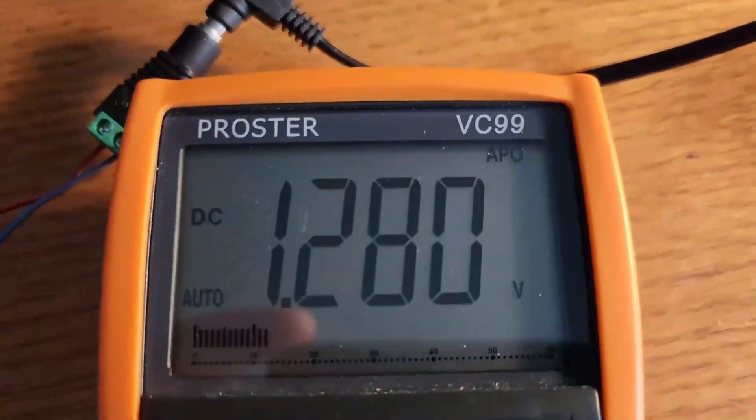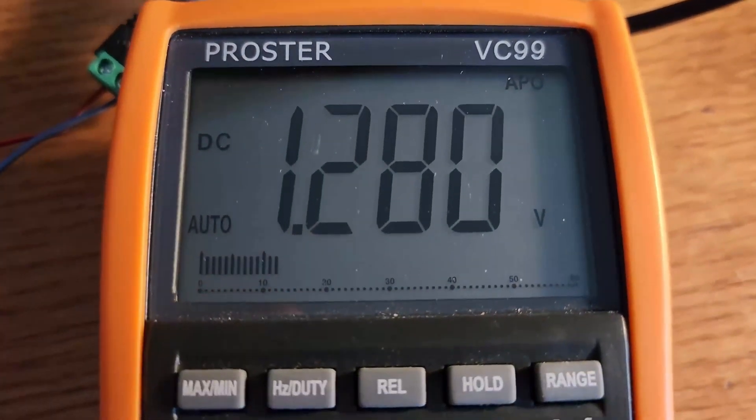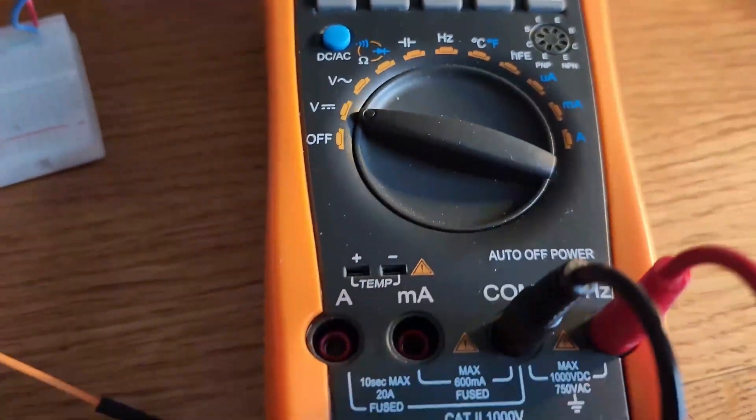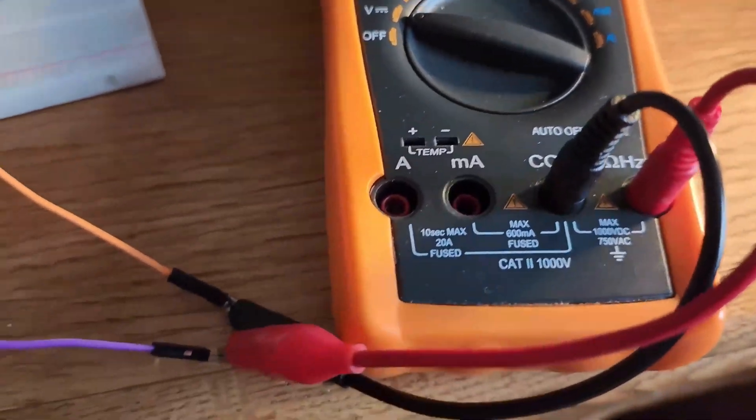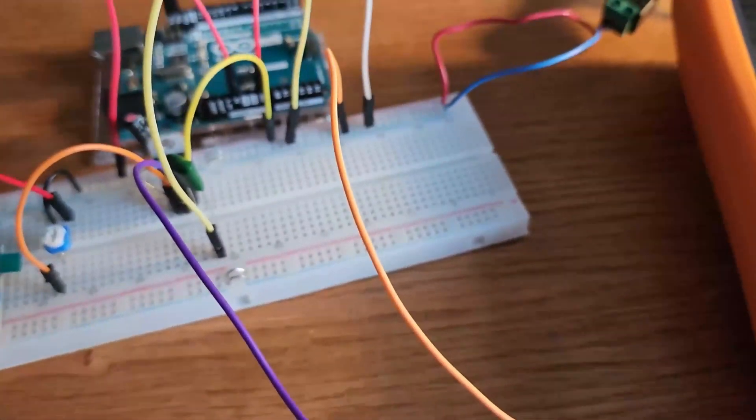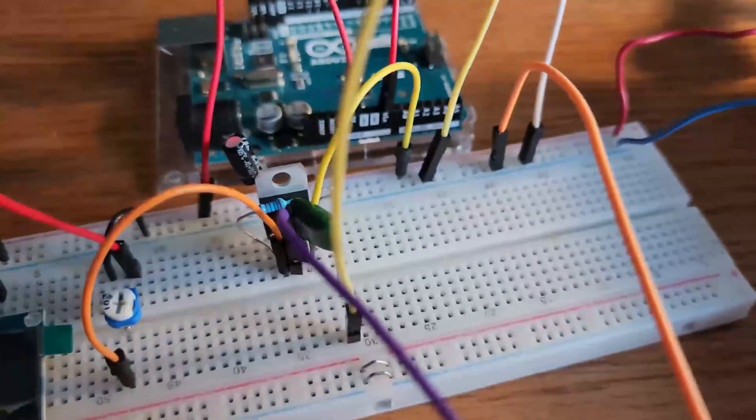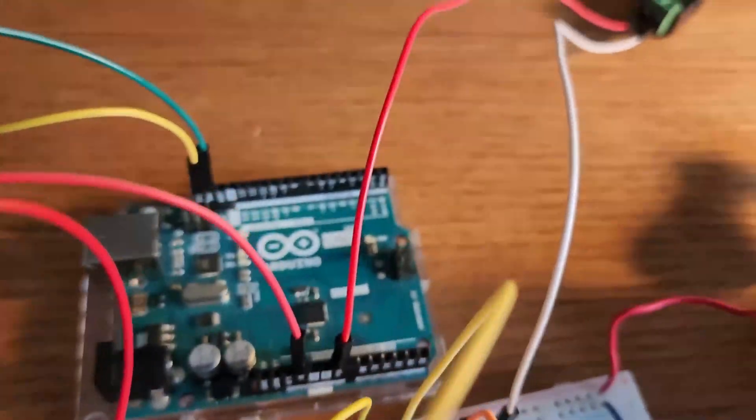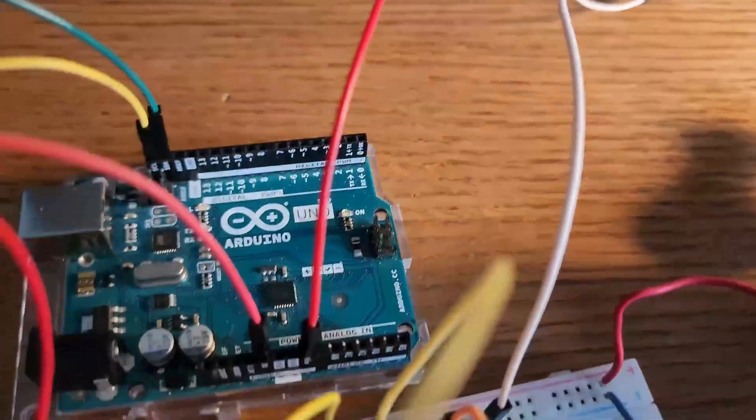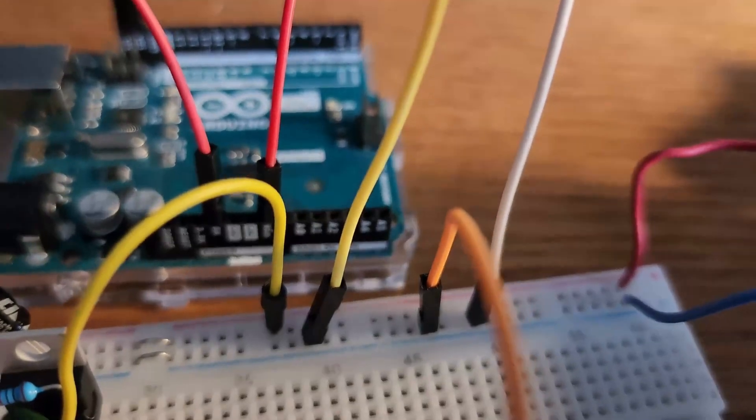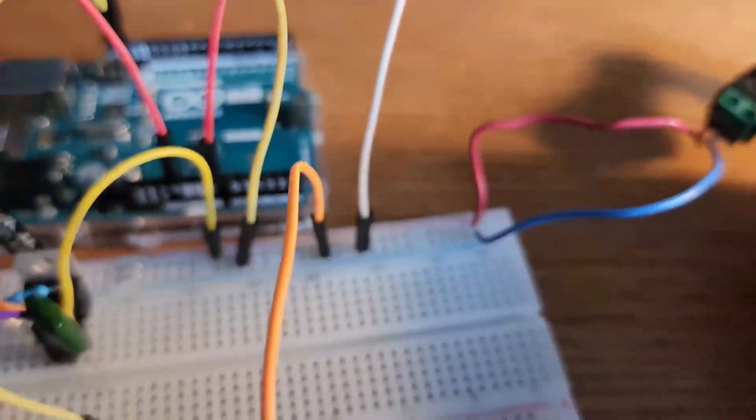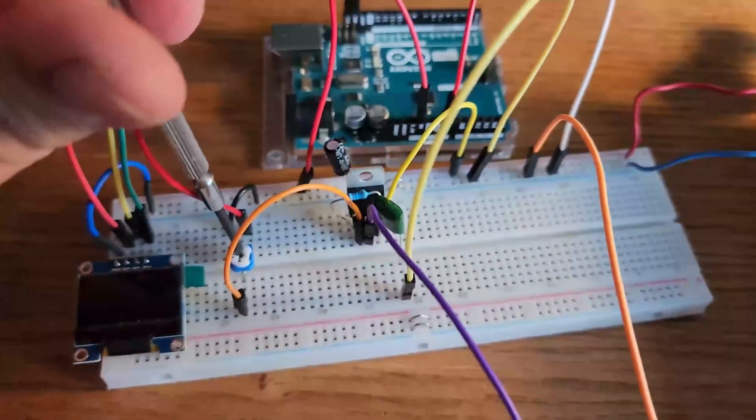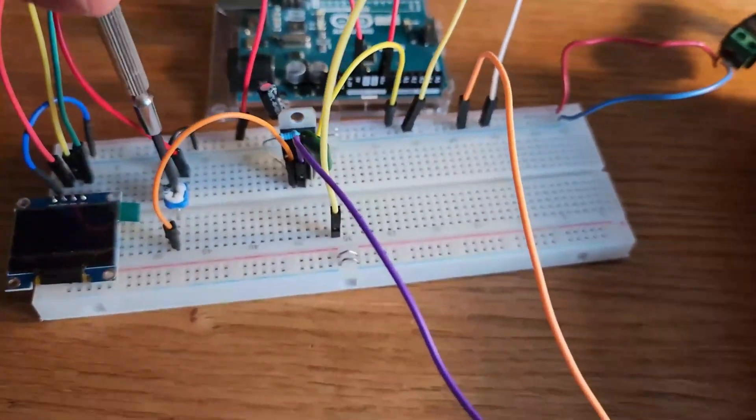You can also use this without the Arduino. Just unplug the 9 volt power supply to the Arduino and connect the ground rail of your breadboard and the output pin of your regulator to your multimeter and set your multimeter to DC voltage and watch your multimeter as you turn your potentiometer.